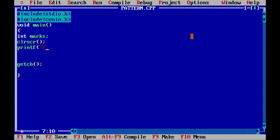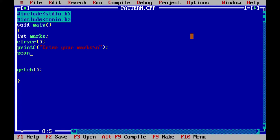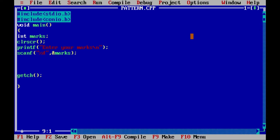We will ask the user to enter its value. For that I am writing printf 'Enter your marks'. Now the user will enter his marks and we need to scan that, so I am writing scanf with %d and marks.